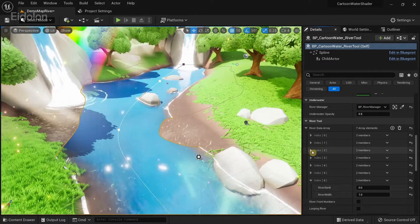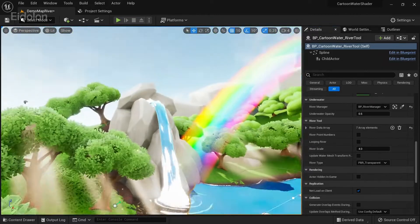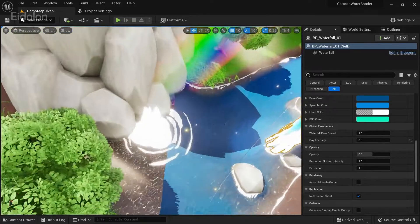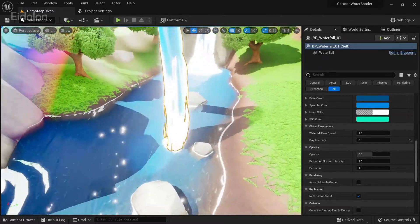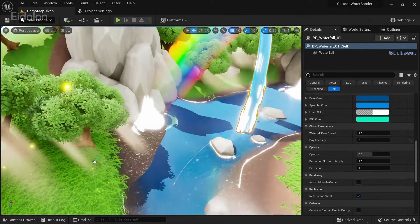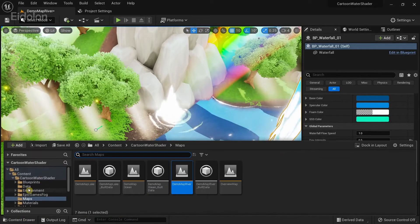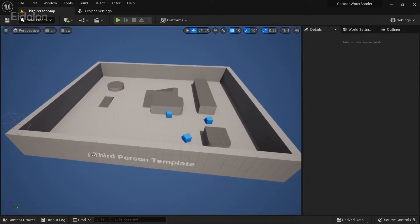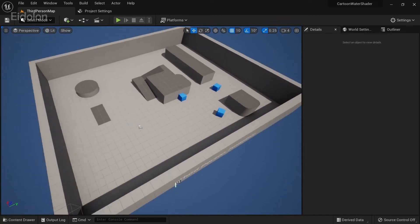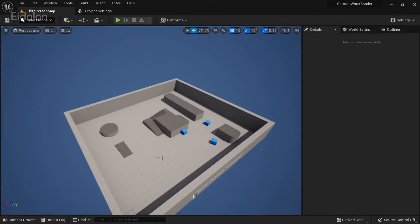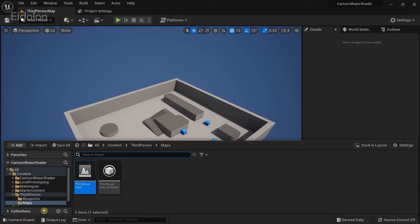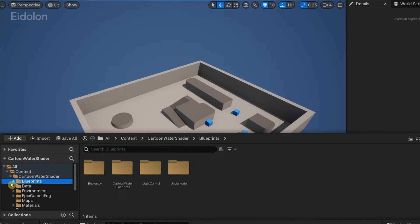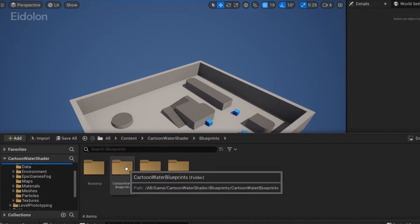Lastly we have the waterfall — it's basically a simple water shader. The particles and the ripples are all separate and not included with the water shader itself. Now I'm going to open up one of the preset template maps. I'm currently using the third person template and I'm going to demonstrate how to actually use the cartoon water shader. I'll go to the content browser, click on the cartoon water shader, then go to Blueprints.